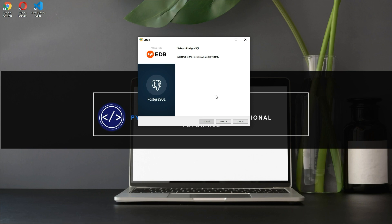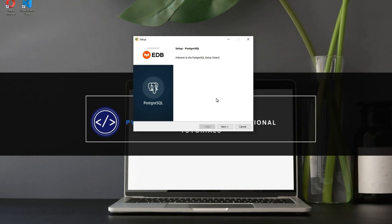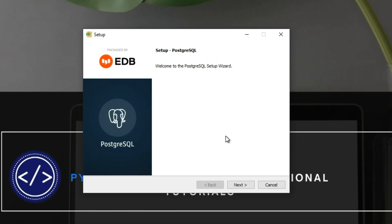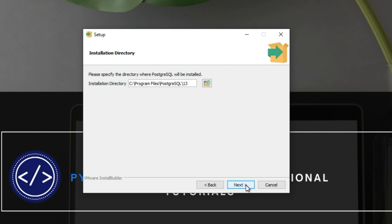What we're going to install now is a package for Postgres. It has a shell, which is a command line interface, and it has pg admin 4, which is a GUI interface for managing your databases. Go ahead and click Next.